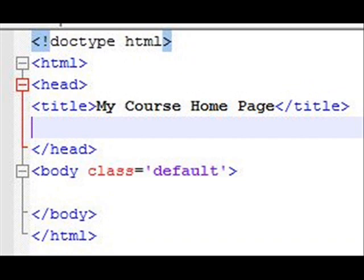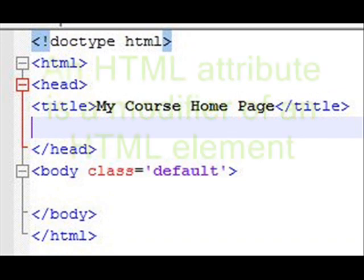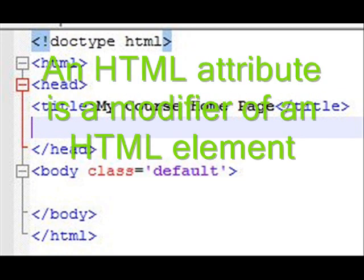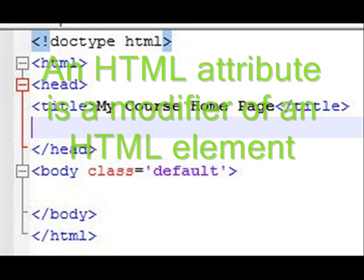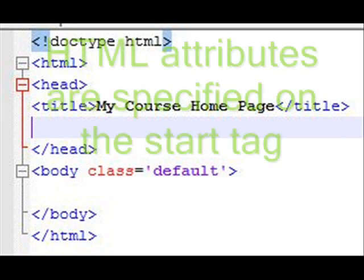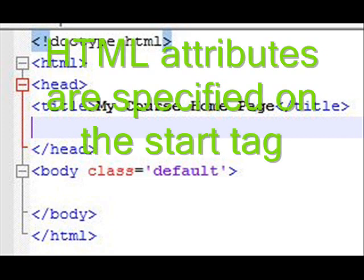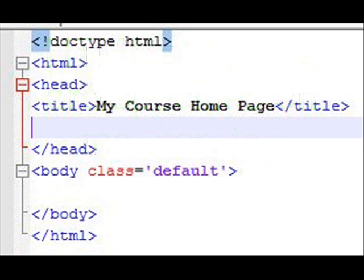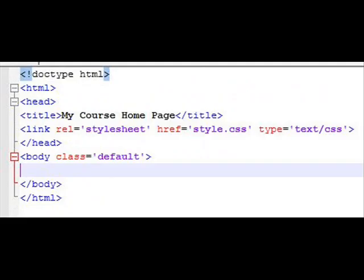In the body, you'll notice I've added class equals default. That won't actually do anything right now. Eventually it will when we get talking about CSS pages, cascaded style sheets, which is another lecture. But for the time being, I'm going to put class equals default. And I'm also going to put up in the header area, this is one of those things that does not have an open and close tag, a link.